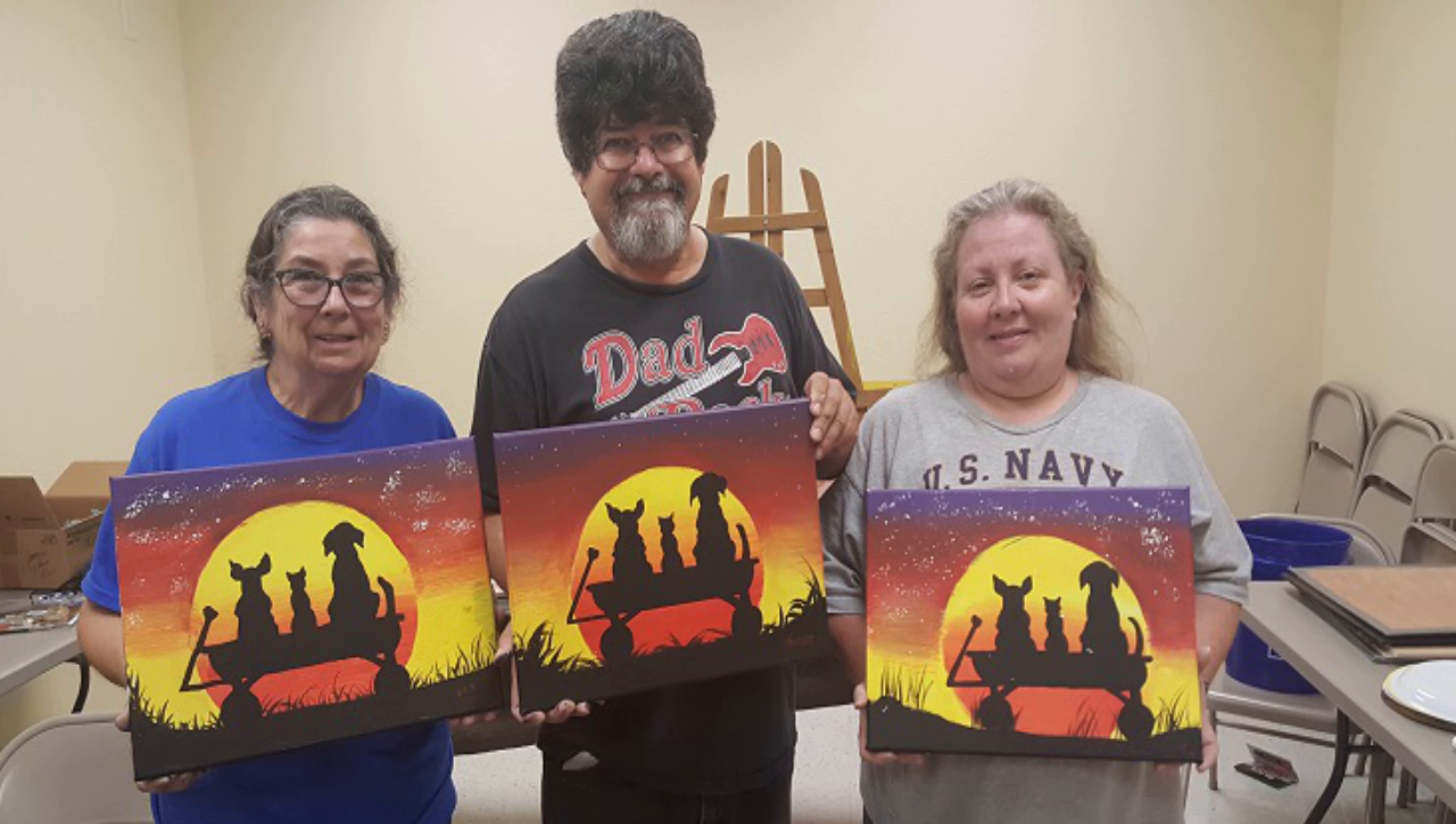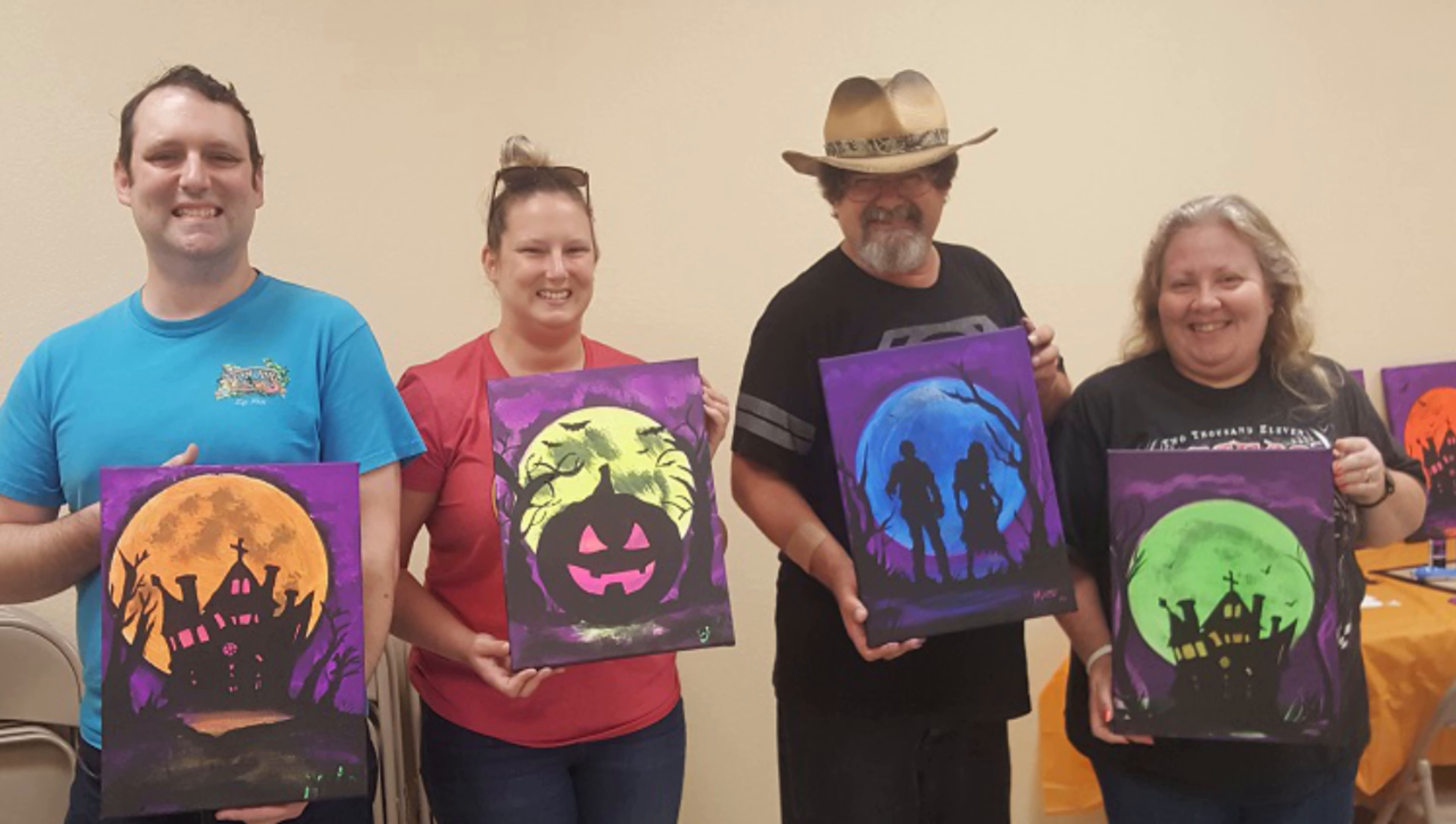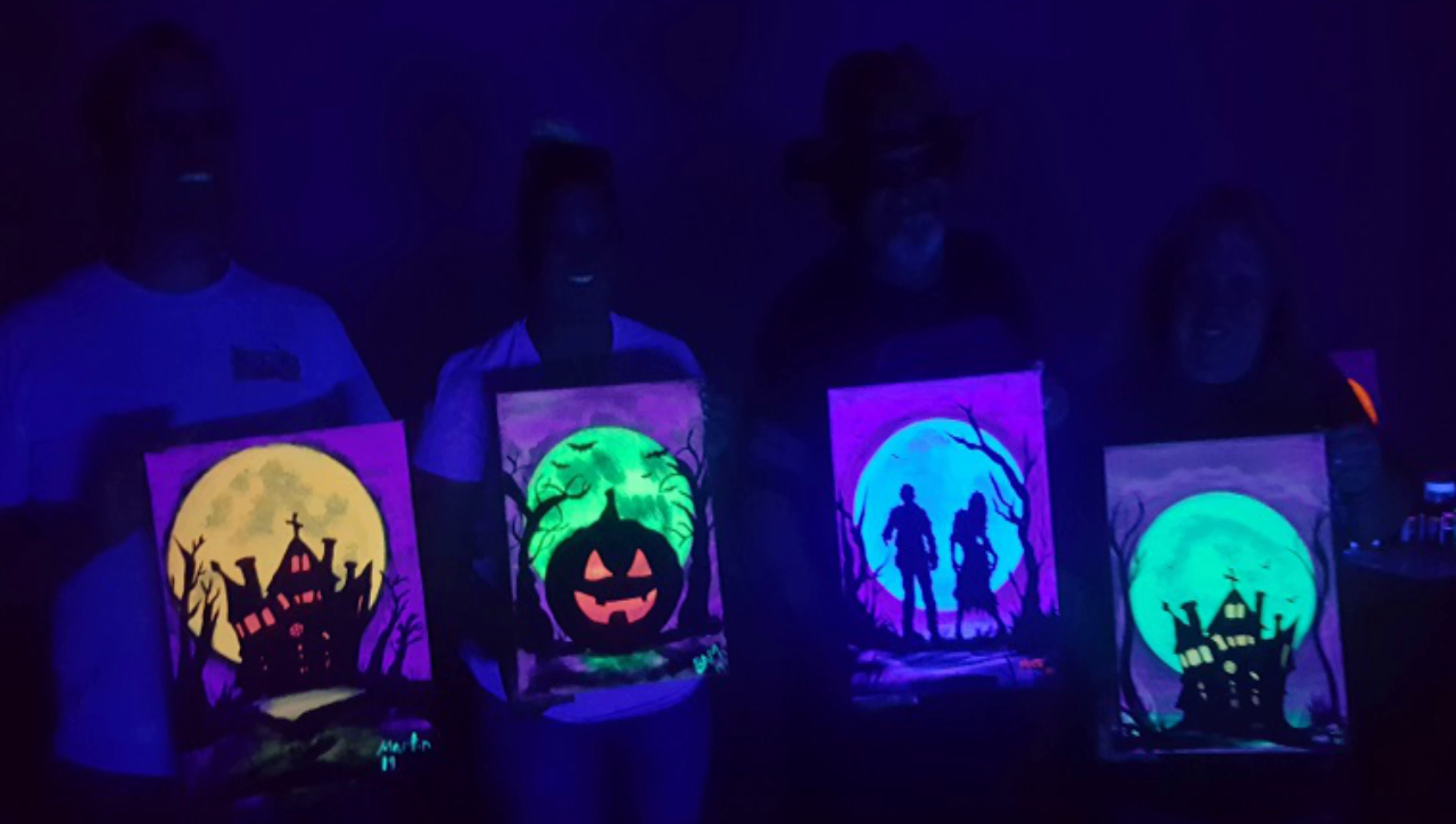This past October, we're going to have an annual Halloween black light paint party. Every year it's going to be a black light with different stuff. This first one came out great. We had two registrations. Thanks to Michael and Rebecca, we had a great time and the paintings came out fantastic.